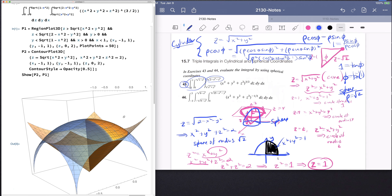Now we have a complete description of everything we need. Phi needs to go from 0 — which is vertical — down to phi equals the inverse tangent of 1. Theta will go from 0 to 2 pi, and rho will go from 0 to the square root of 2.